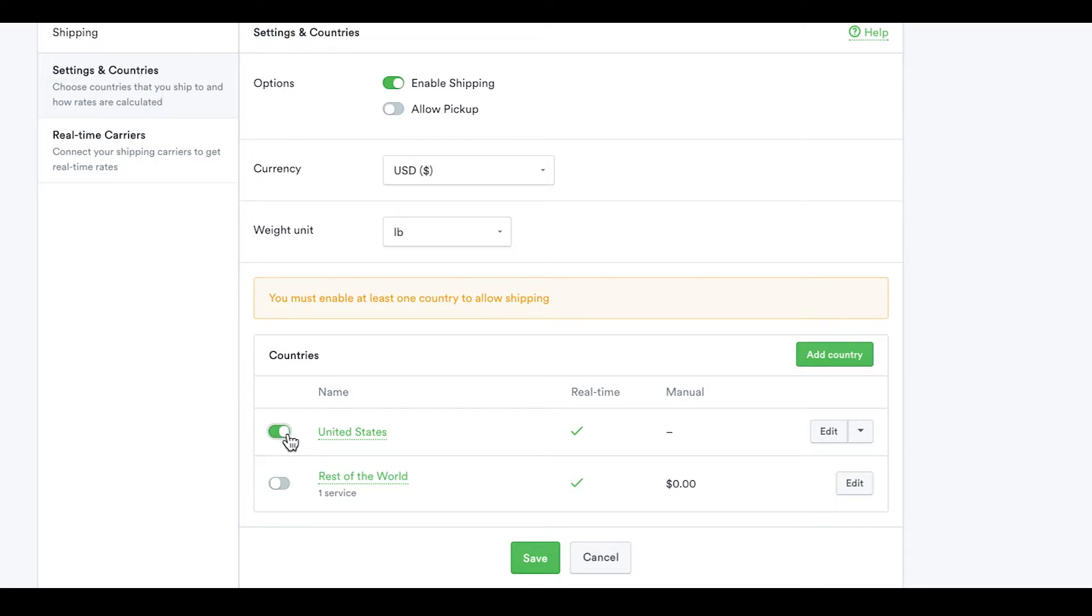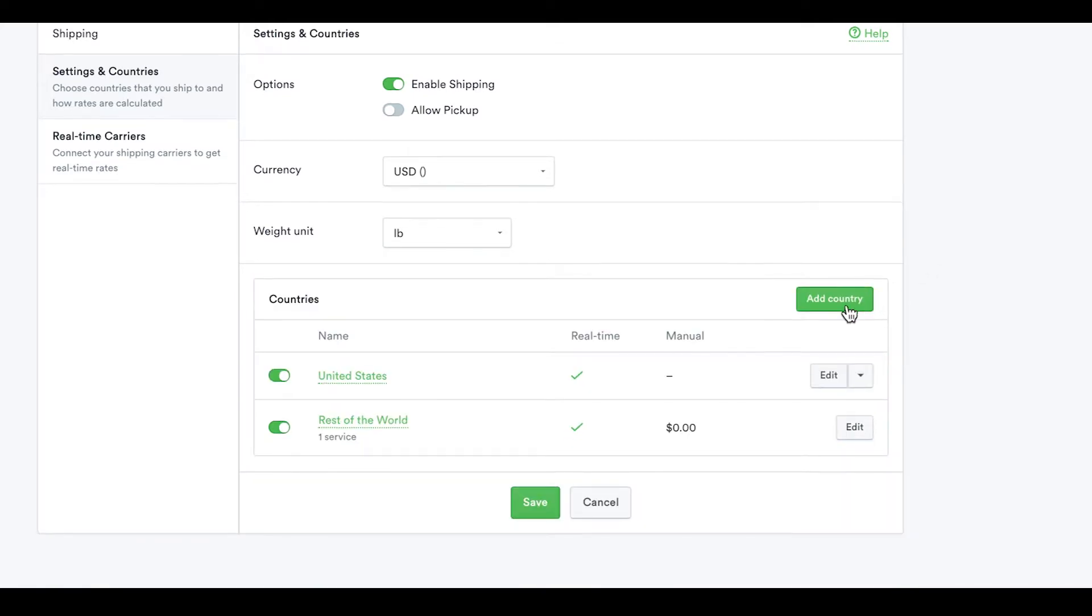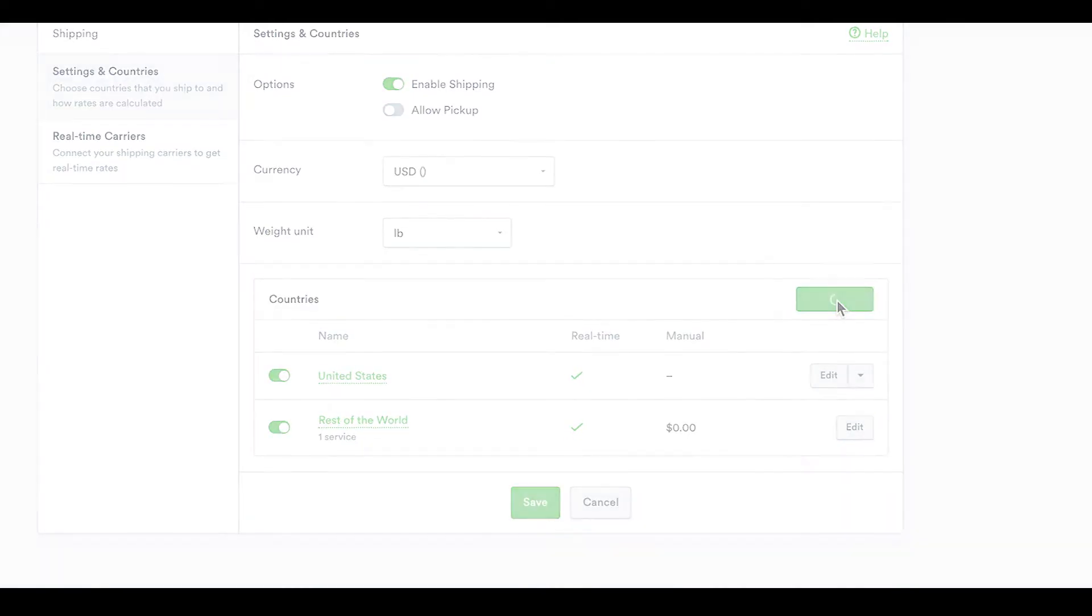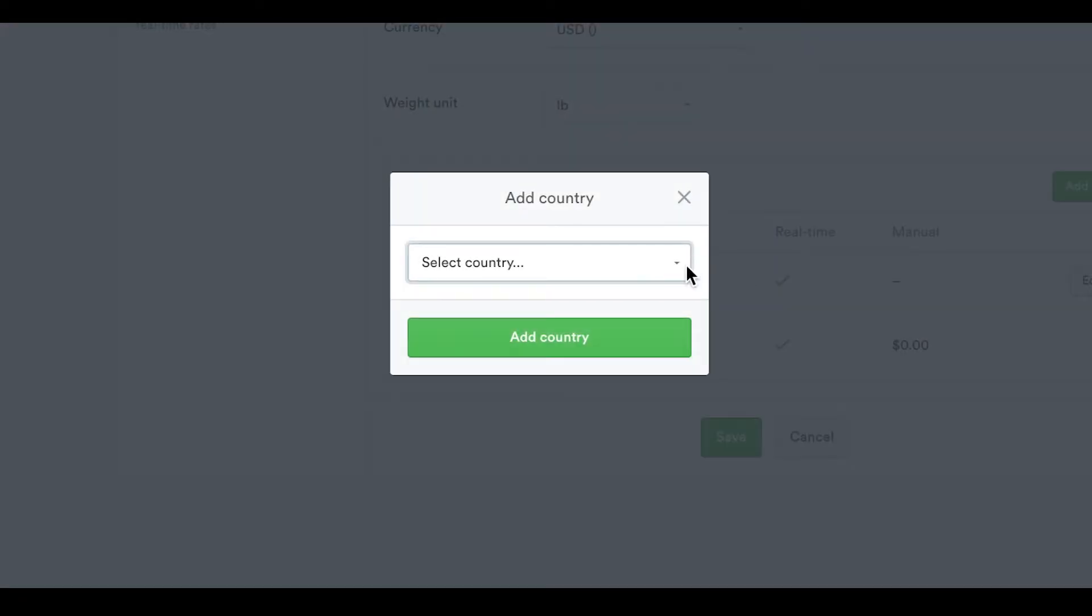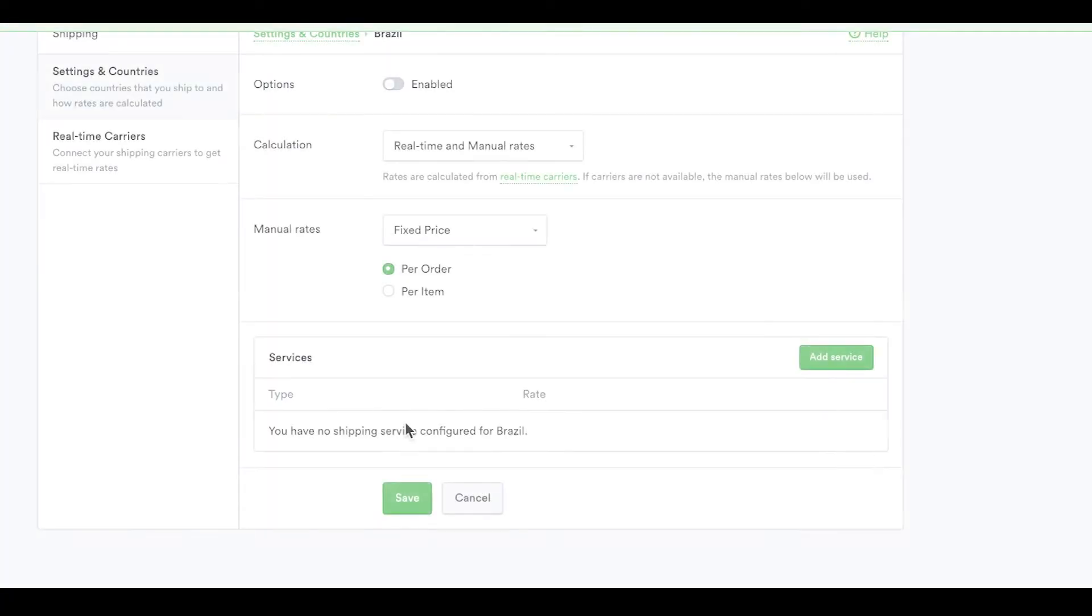If you would also like to ship internationally, enable the Rest of the World option. To ship only to specific countries, add them and enable them individually, like this.